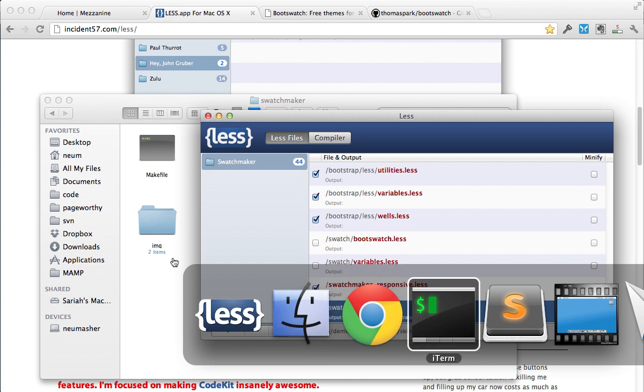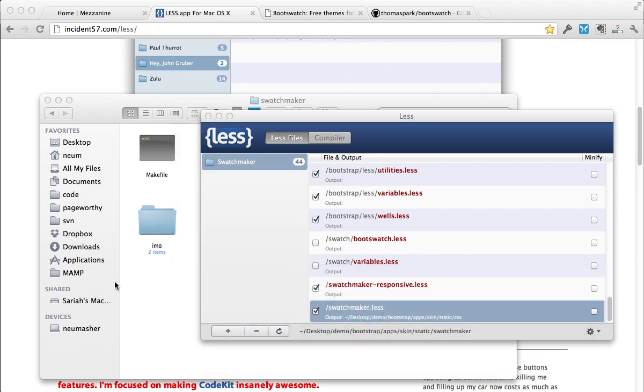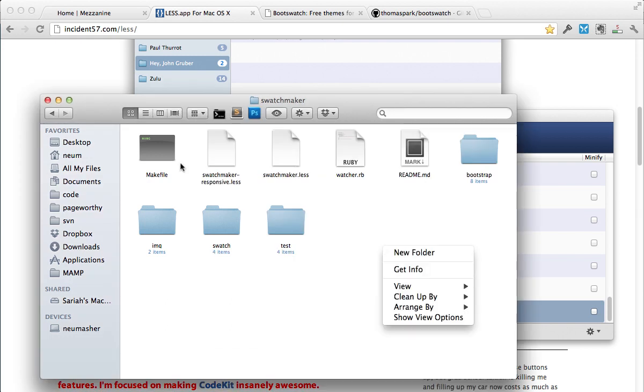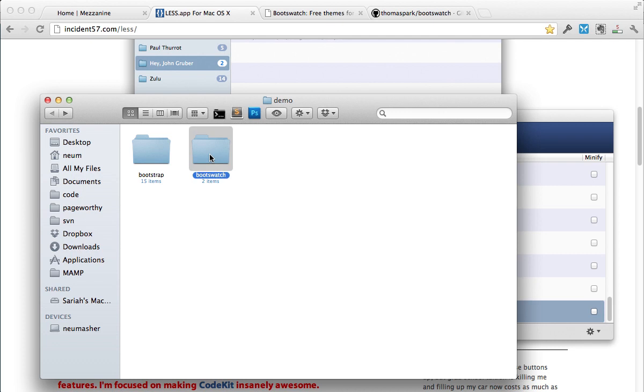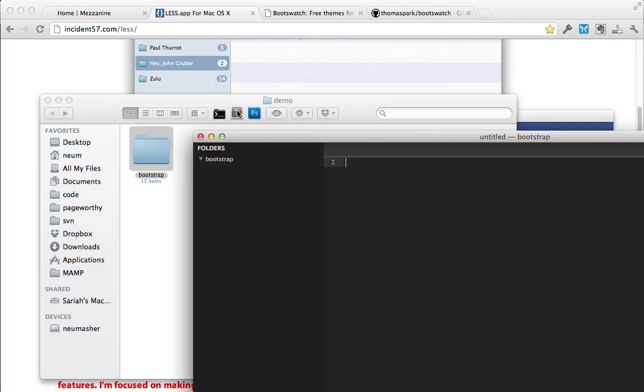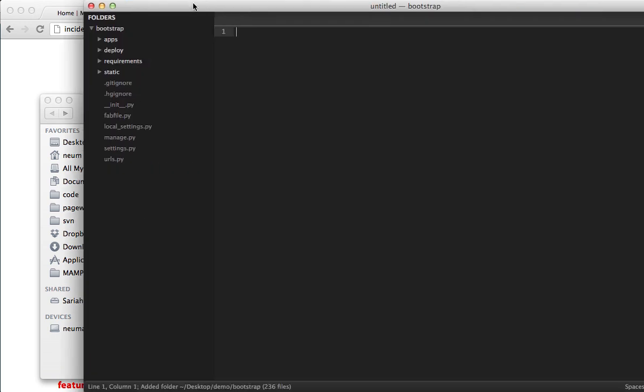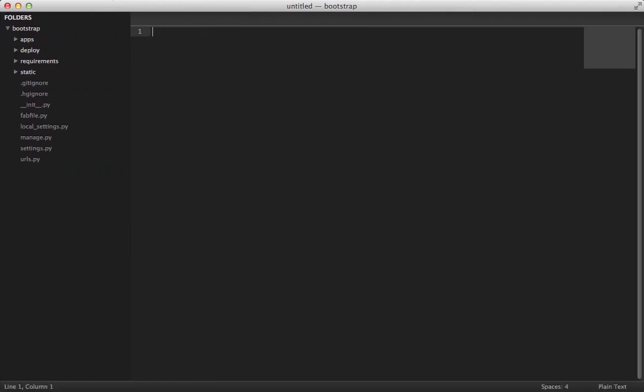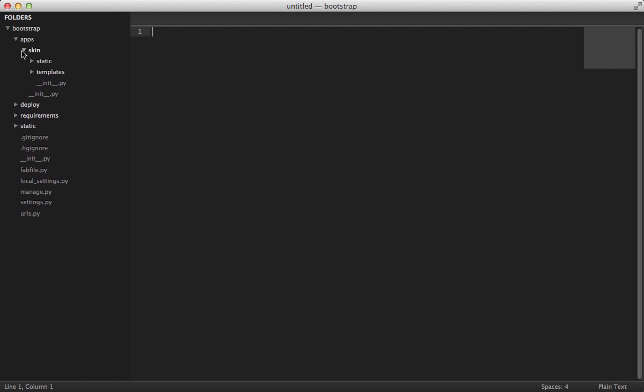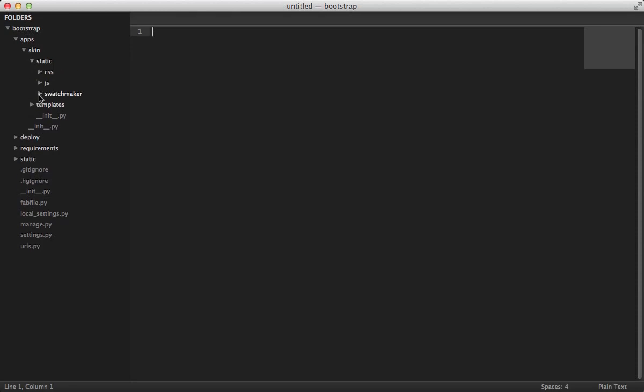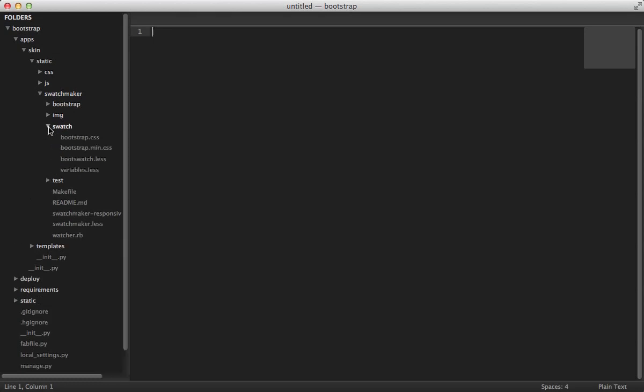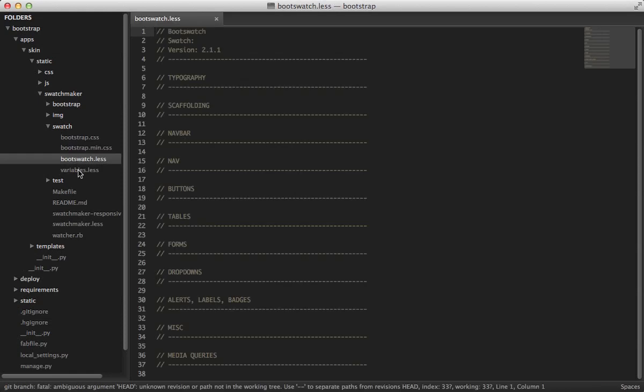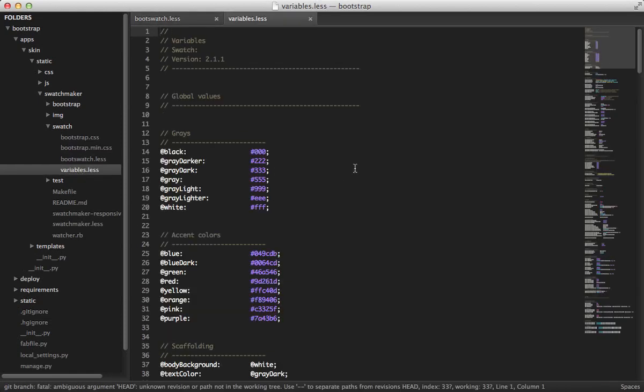Now let's just go to our code. I don't have it open. I think I can get rid of this folder because I don't need it anymore. So again, it's in my apps folder. One thing to be aware of is don't ever name your skin or theme or whatever the same name as your project, or you will have some issues. So go to the static. Again, in swatchmaker, the two that we're going to edit the most is going to, we're going to go into the swatch folder, and we're going to edit bootstrap, boot swatch, and variables.